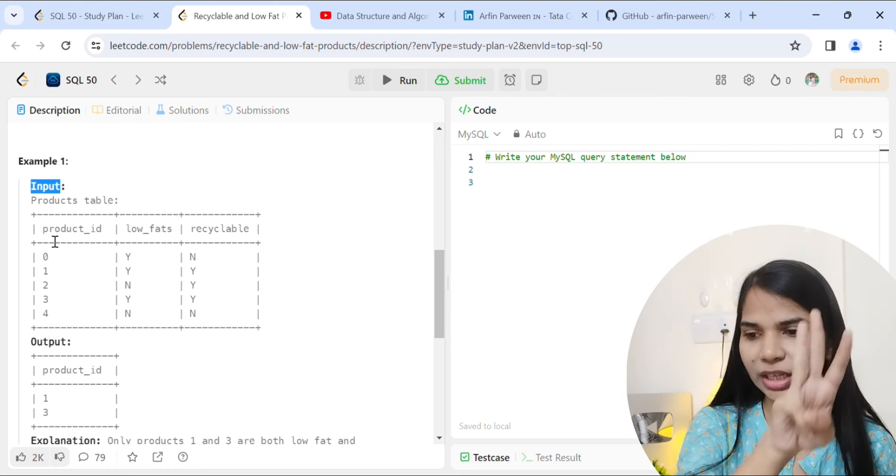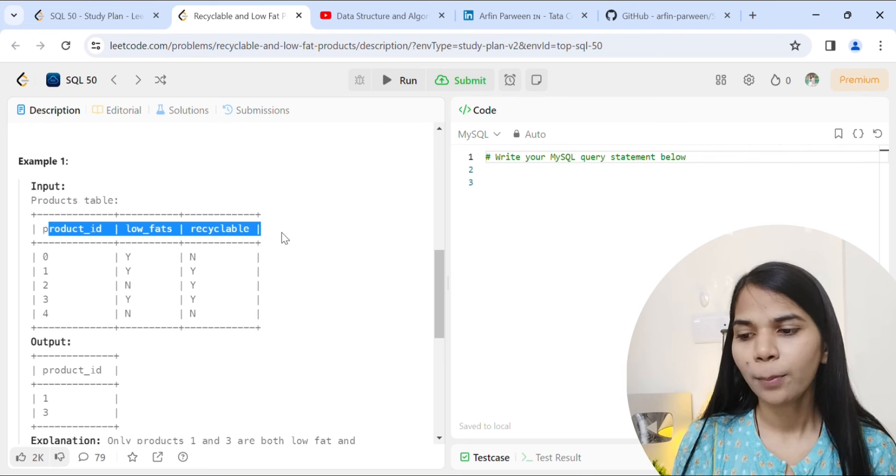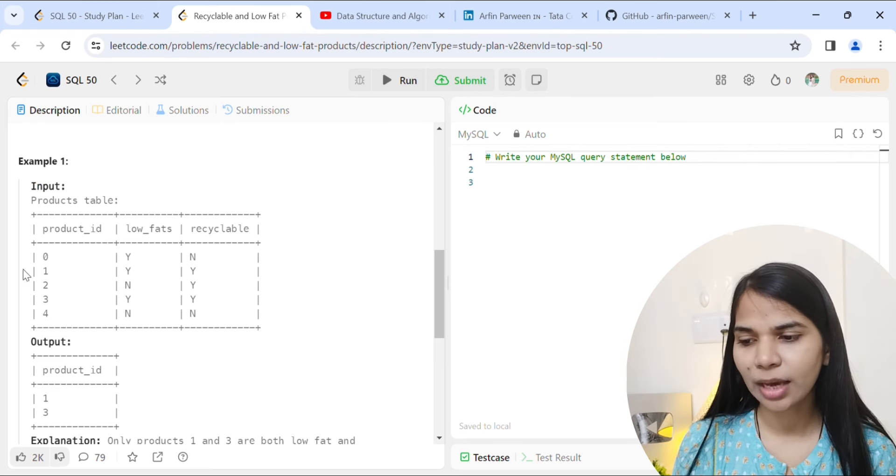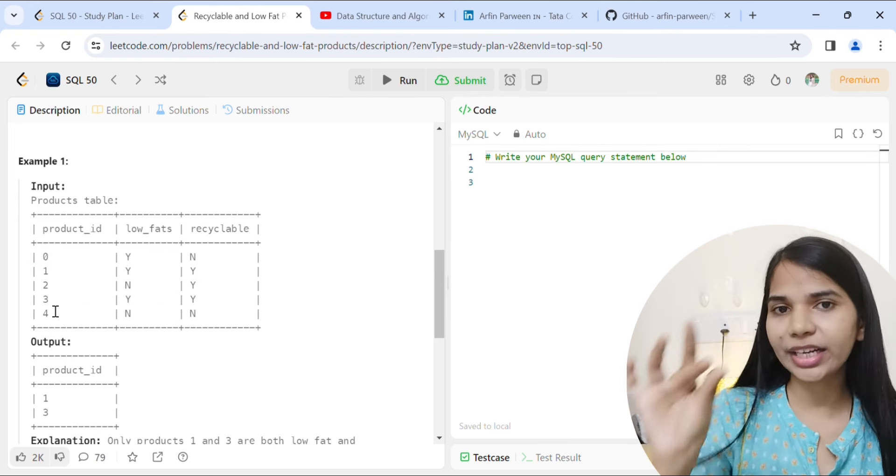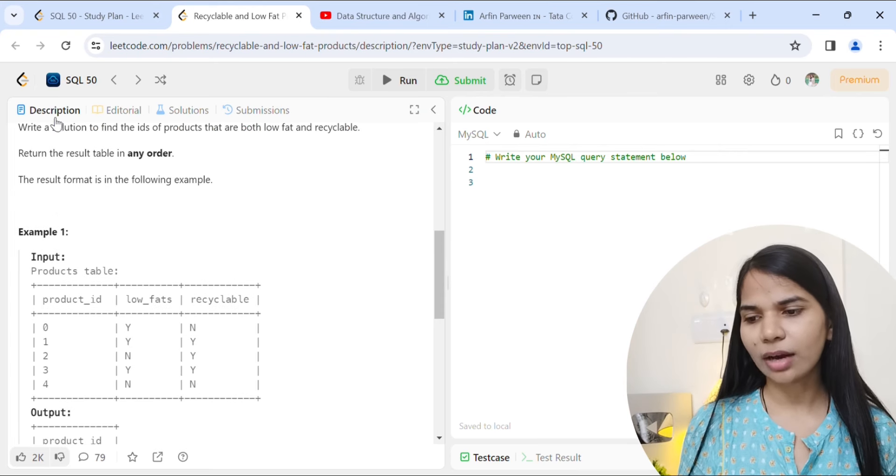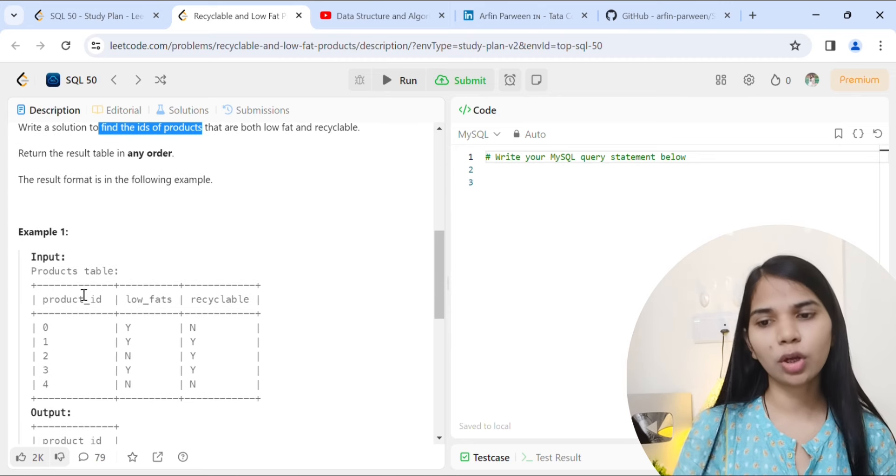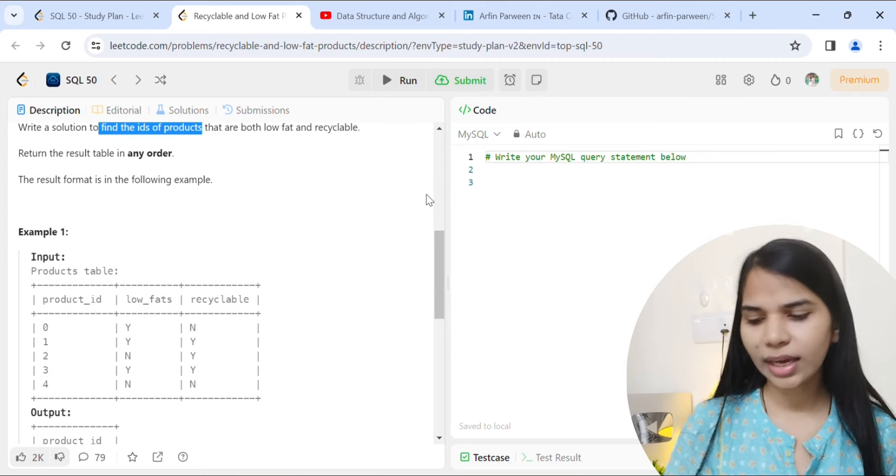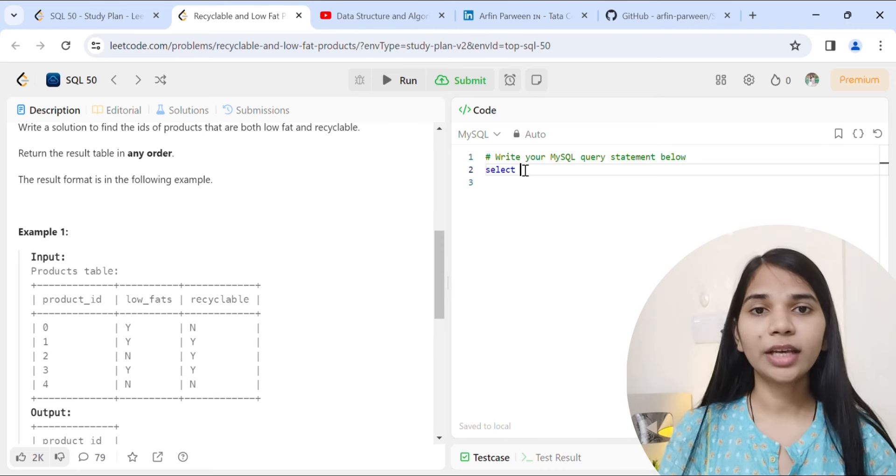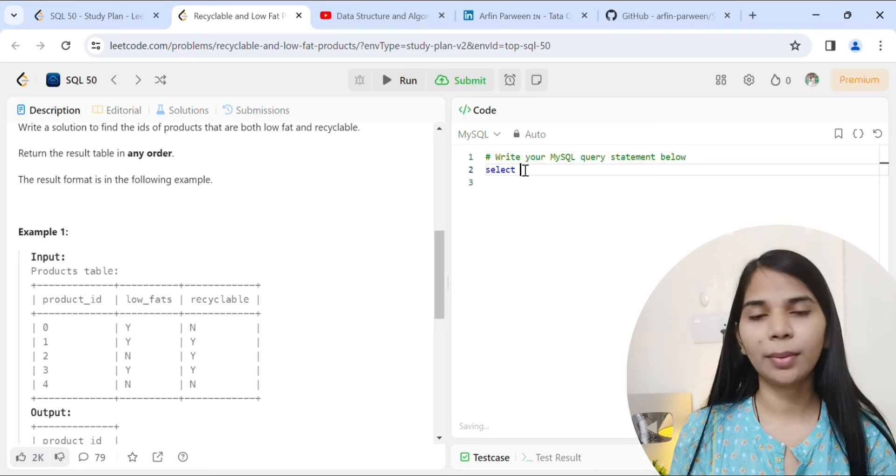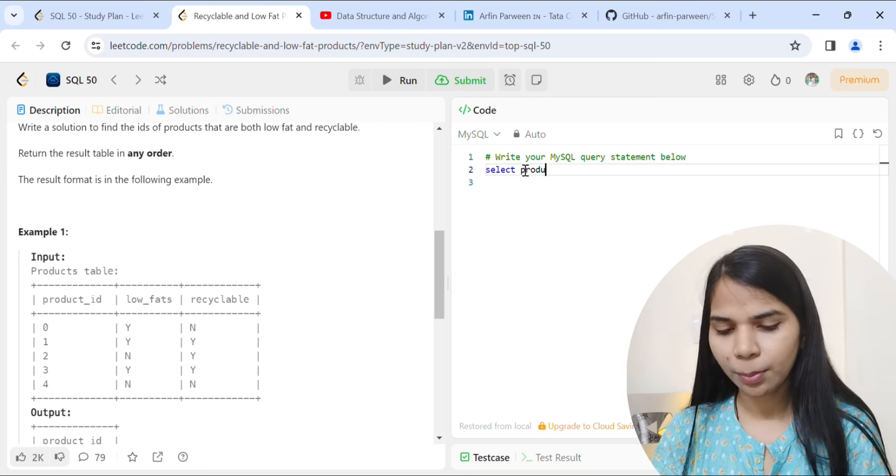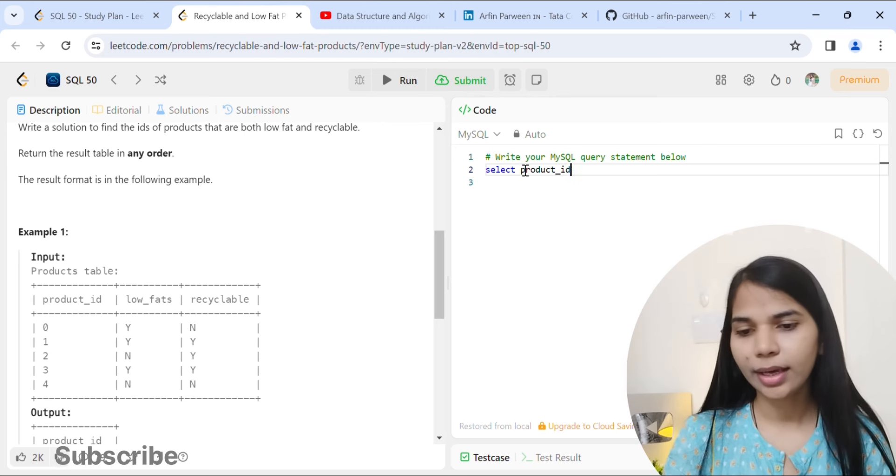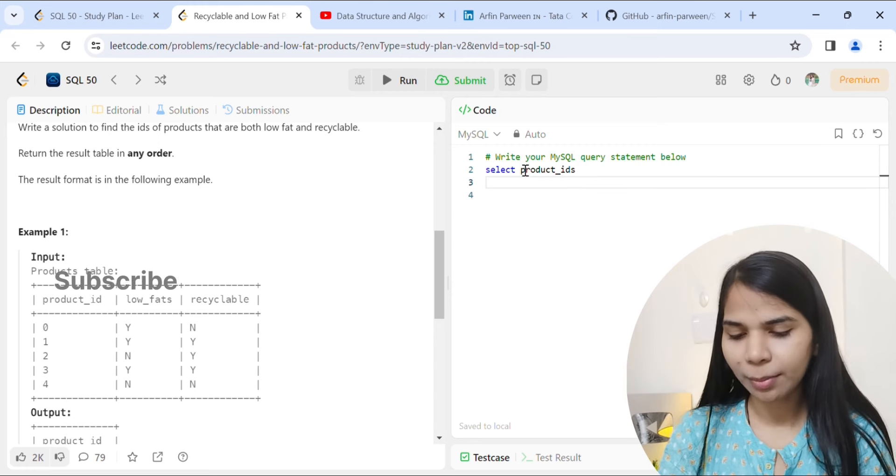We have three columns: product_id, low_fats, and recyclable. We need to show the product ID that is both low fat and recyclable. We can simply select product_id.